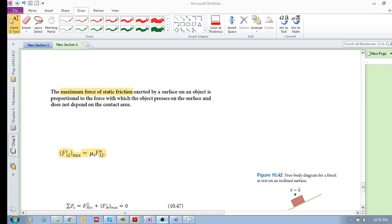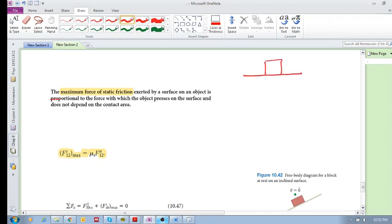Let's continue with coefficients of friction. So we saw in the previous video that the maximum force of static friction is proportional to the force with which the object presses on the surface — which in this case is the normal force.